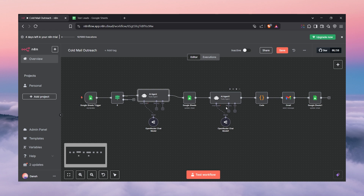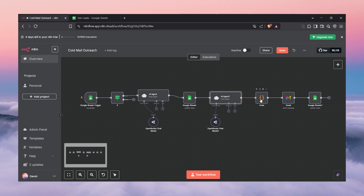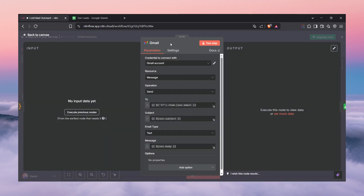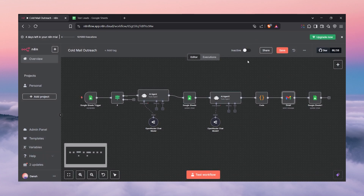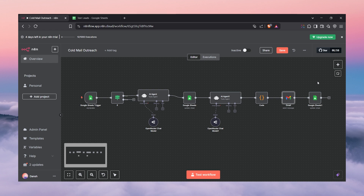Once it generates the icebreaker, we add a node to add the icebreaker for every single lead. After that we need to draft an email using an AI — we'll use an AI chat model. We send a system message to guide the AI to draft an email using the icebreaker. Since the AI gives us the full email but not the subject and body separately, a JavaScript code node separates them. Then we send the email via Gmail, and finally we update the sheet with status 'done' so the system won't send emails again to already-contacted leads.